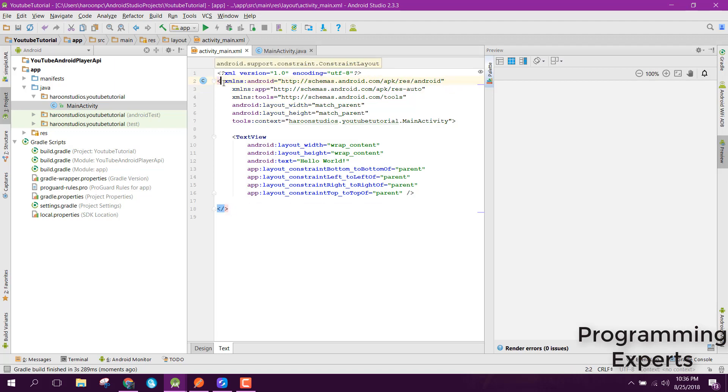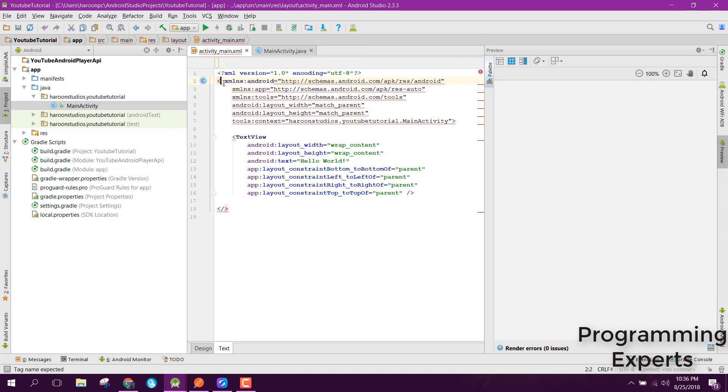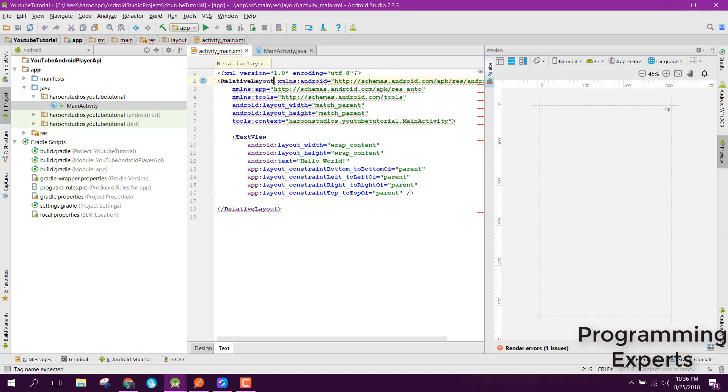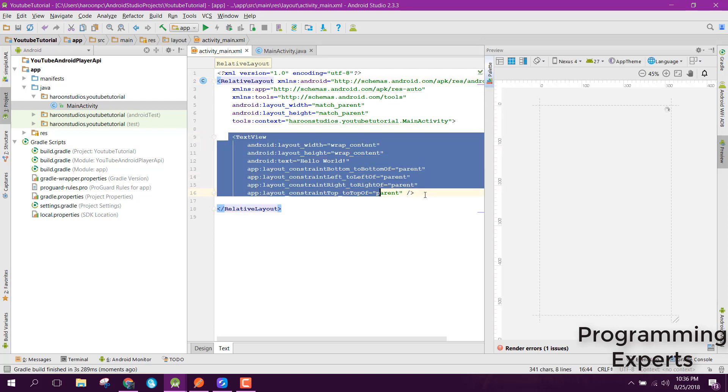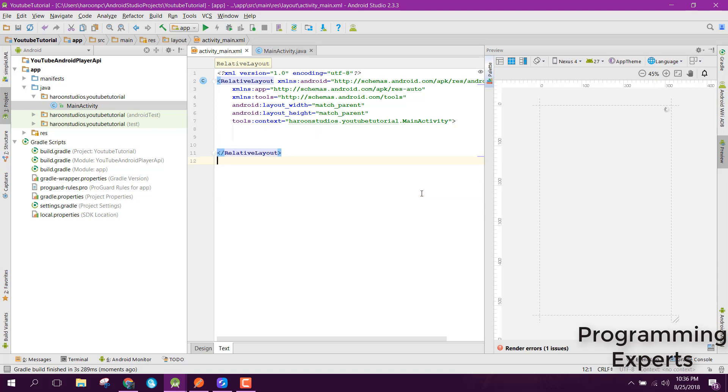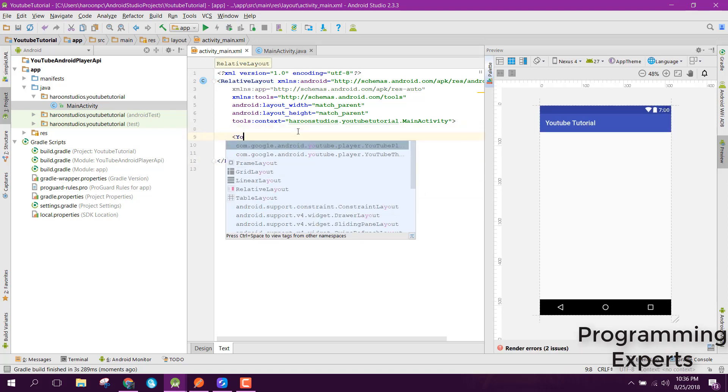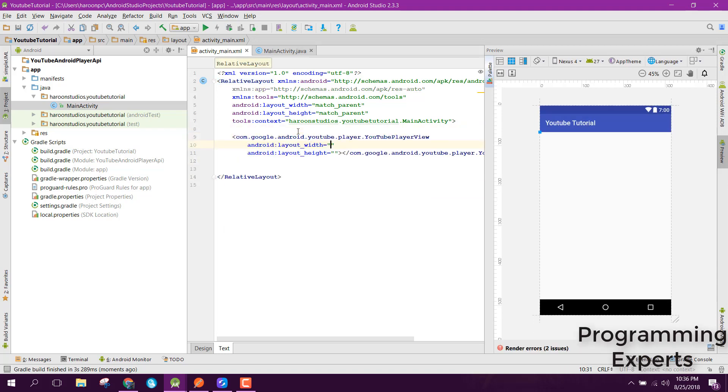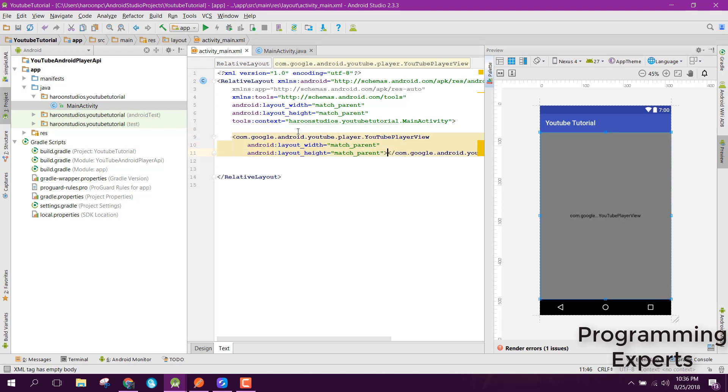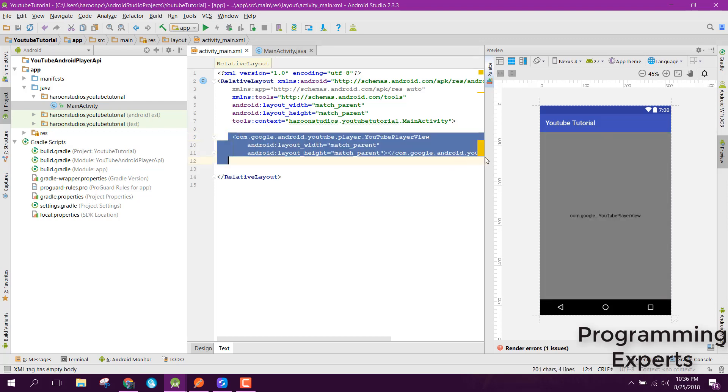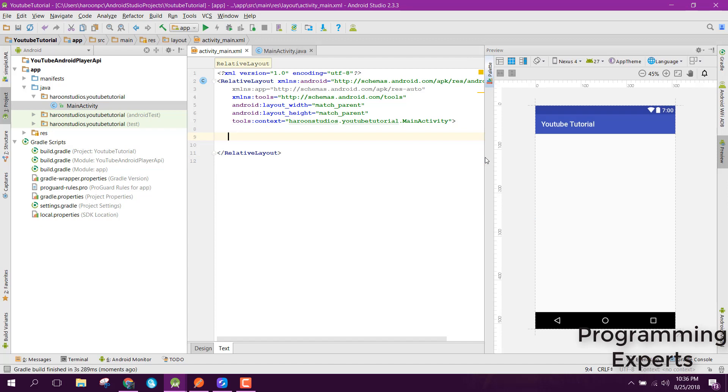I will remove it and we will use the relative layout. Inside that we can use the YouTube player view. Yes!